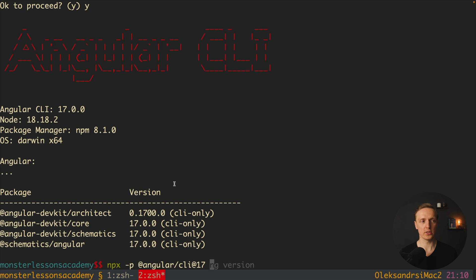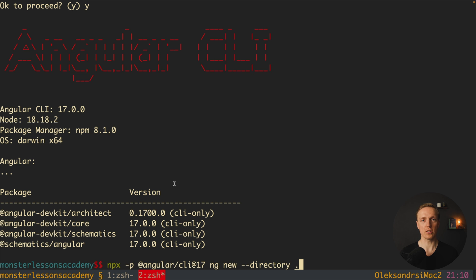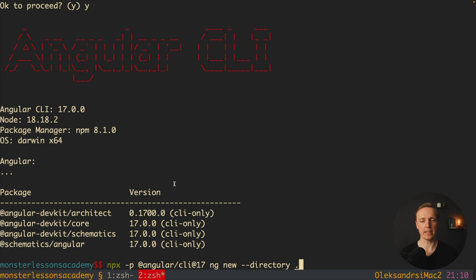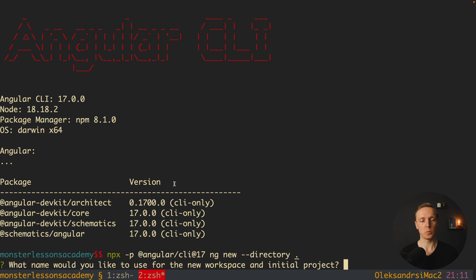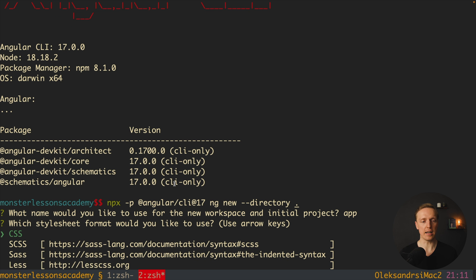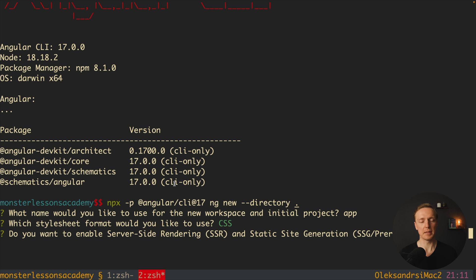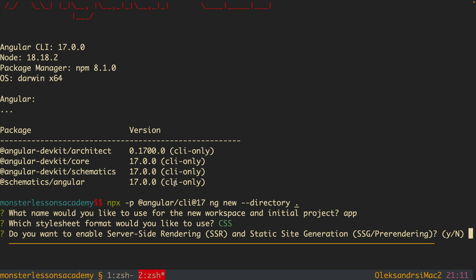This is why what I want to execute here is ng new --directory dot. And this will create a new project of Angular 17 inside my current directory. I am hitting here enter and we are getting a question what name would you like to use for new workspace, let's say app. After this we are getting what style should we want, it is CSS. And now we are getting a really nice question that we didn't get previously. Do you want to enable server-side rendering and static site generation?